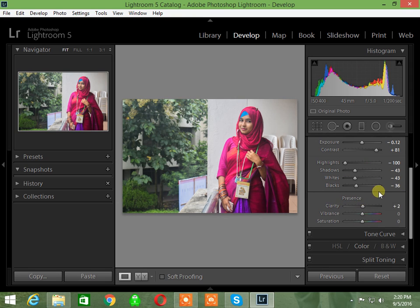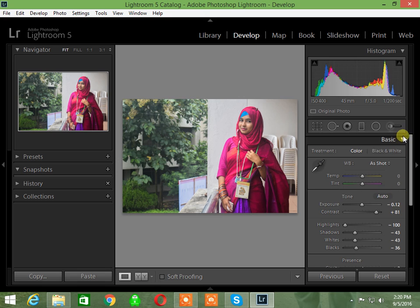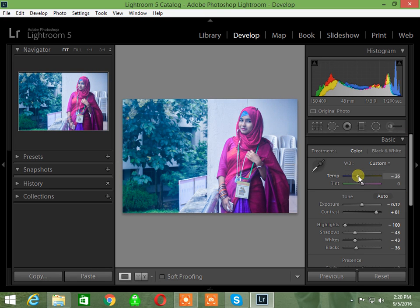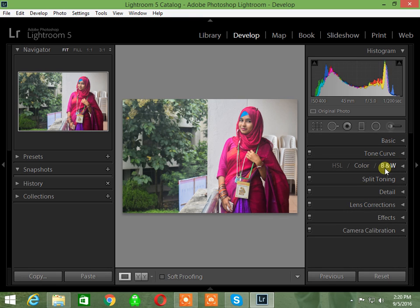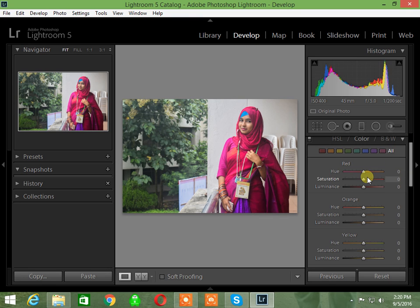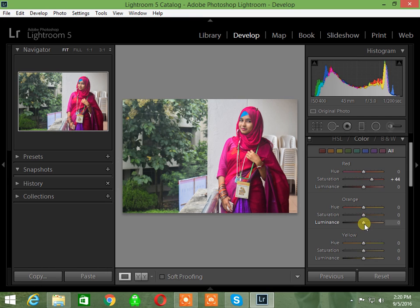Next, I'll work on the temperature settings. For portraits, you don't want the colors to look off, so I'll adjust the color temperature to get better skin tones.